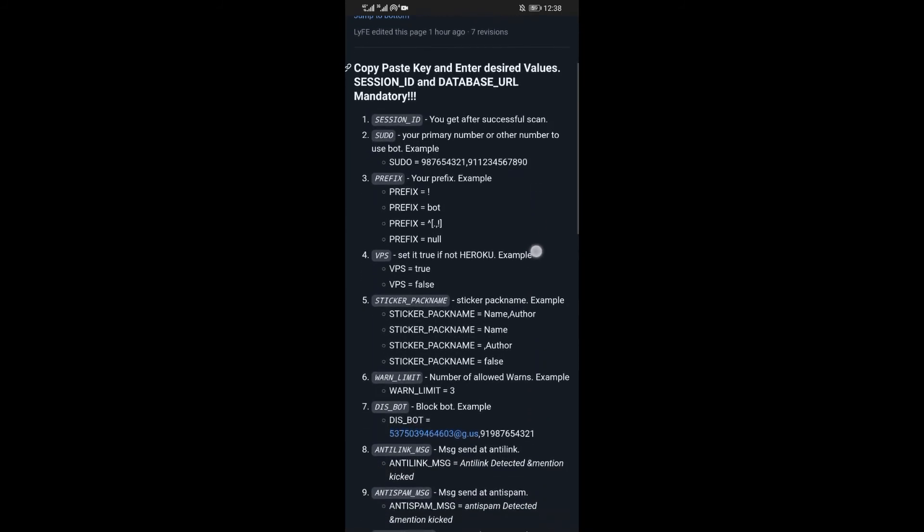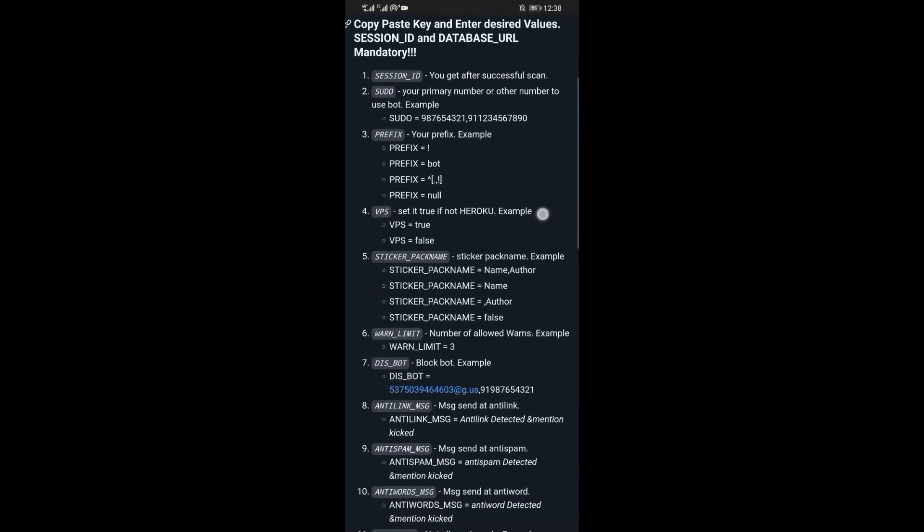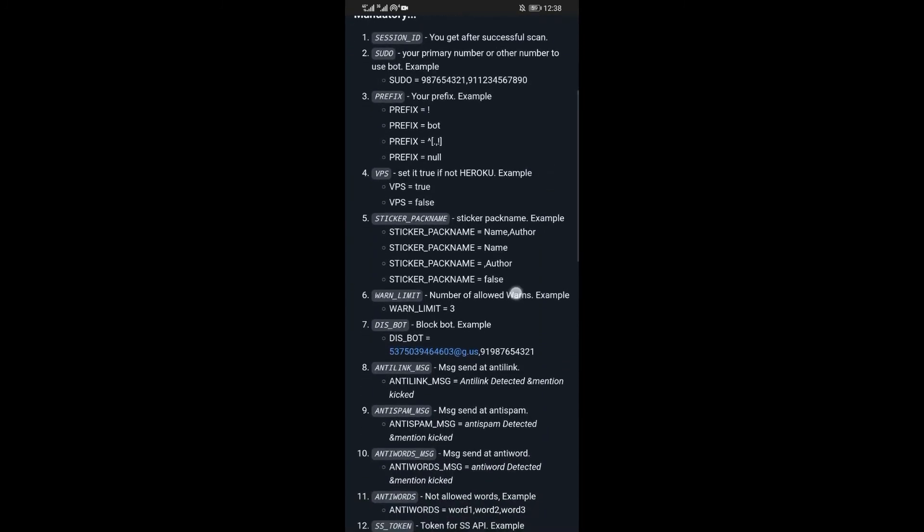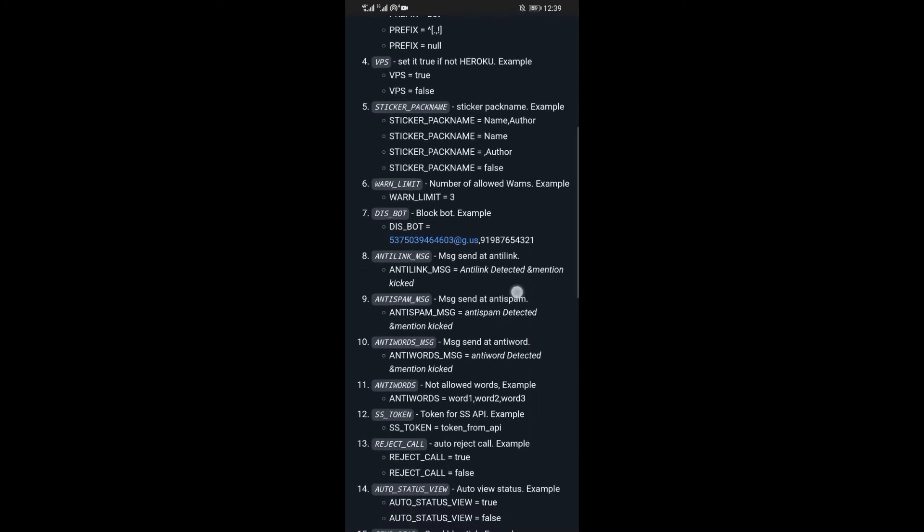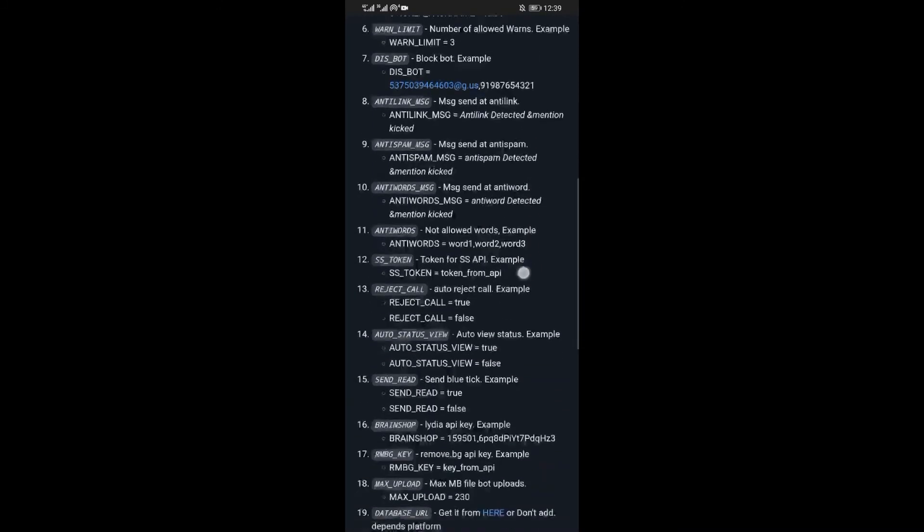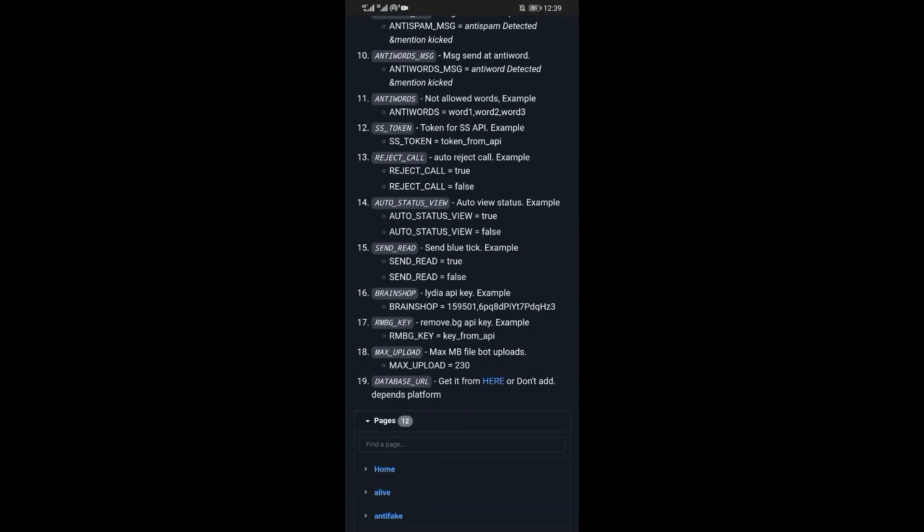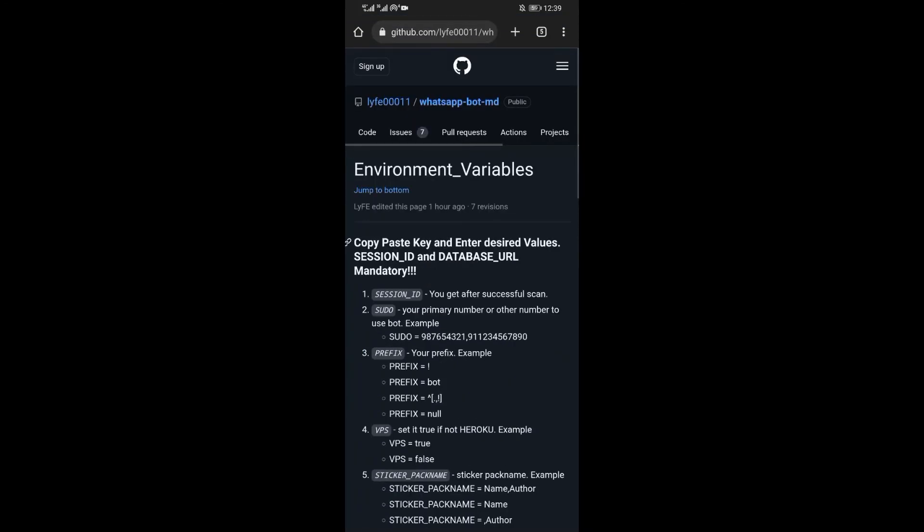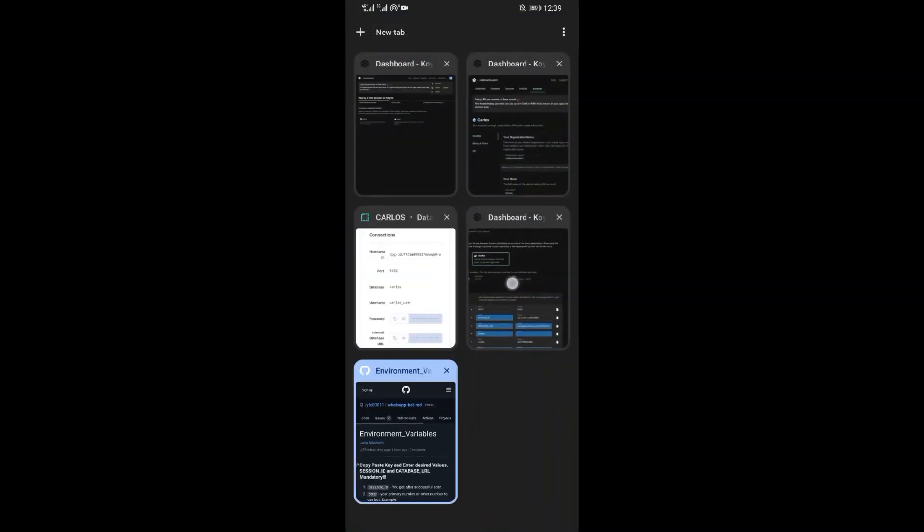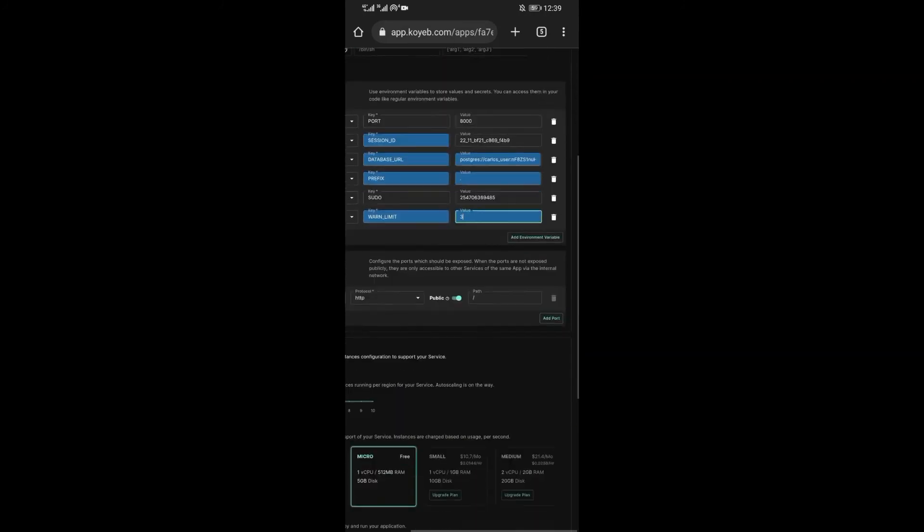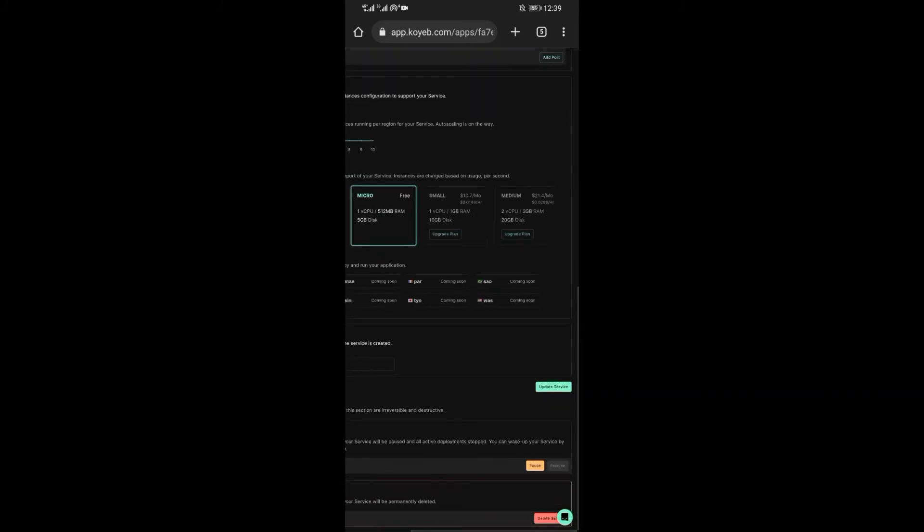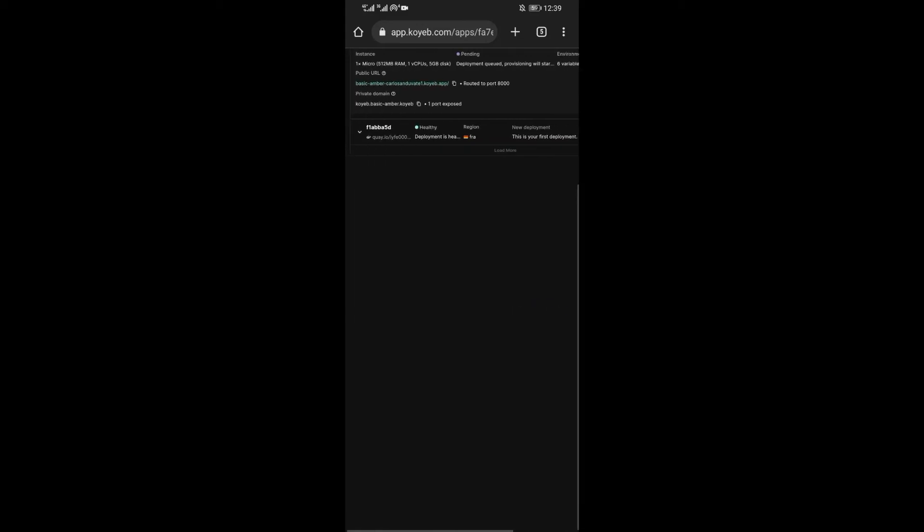There are many variables listed here, just pick the ones that are suitable for you. Each variable executes different commands. For better experience, just add all the variables. But to make the video as short as possible, I will not add all the variables. Now after you are done adding the variables, scroll down and click on update service.